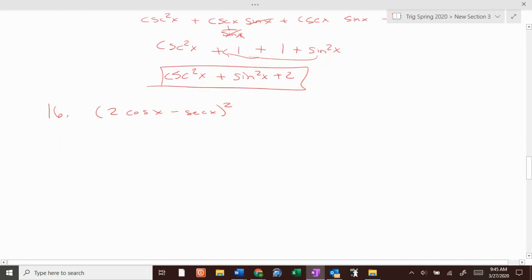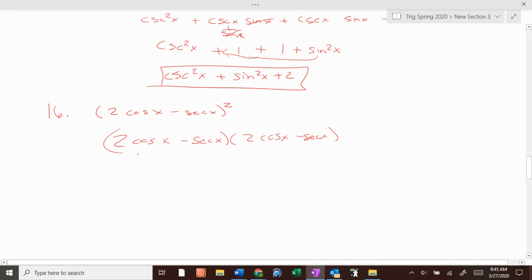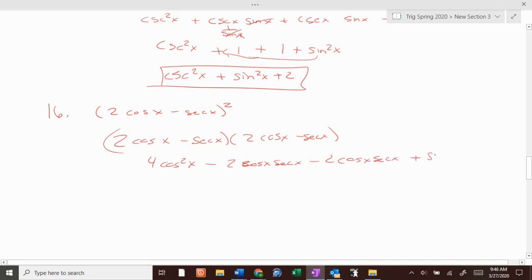This one: 2 cosine of x minus secant of x, times 2 cosine of x minus secant of x. You get 4 cosine squared of x minus 2 cosine of x secant of x minus 2 cosine of x secant of x plus secant squared of x.